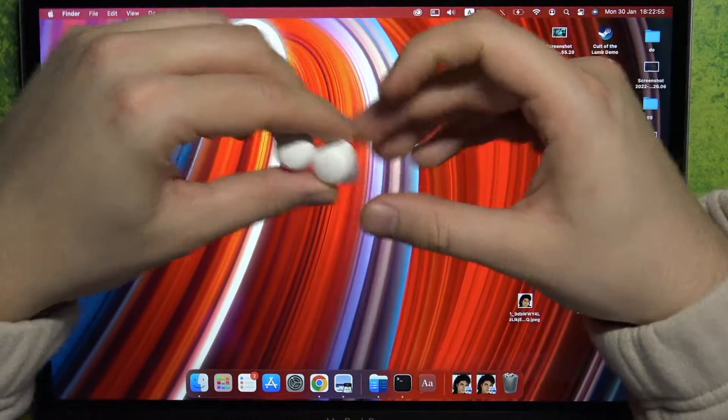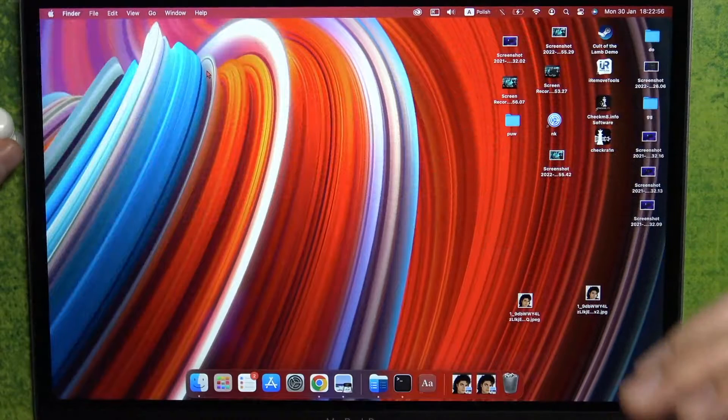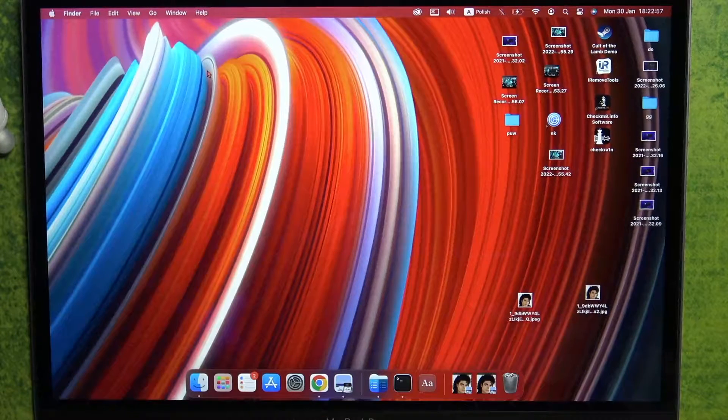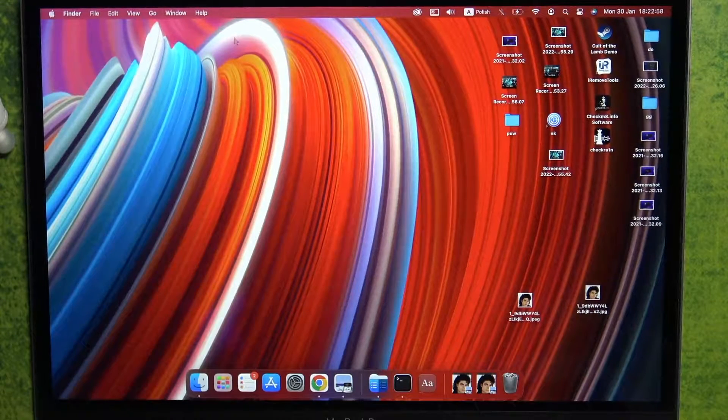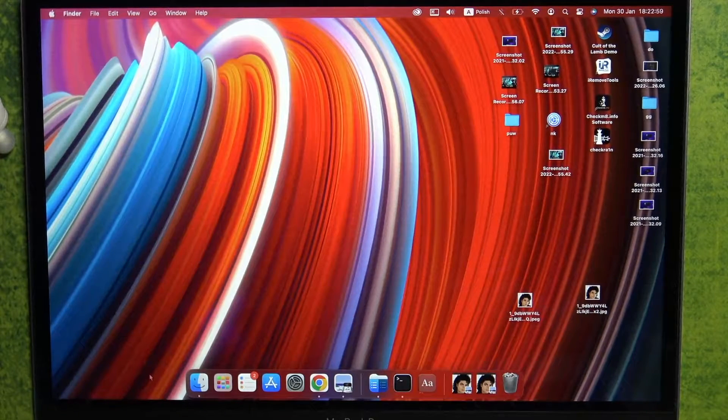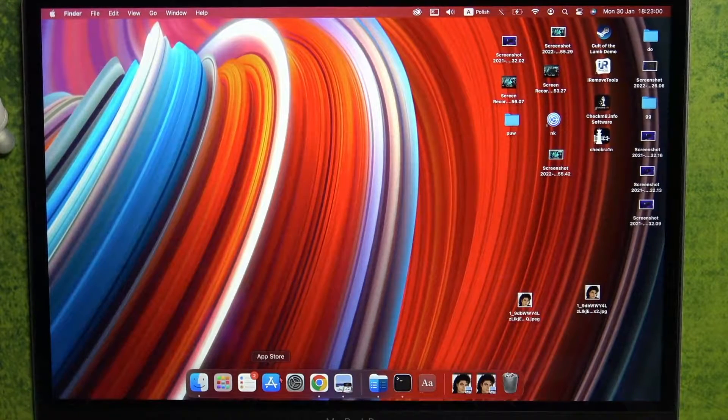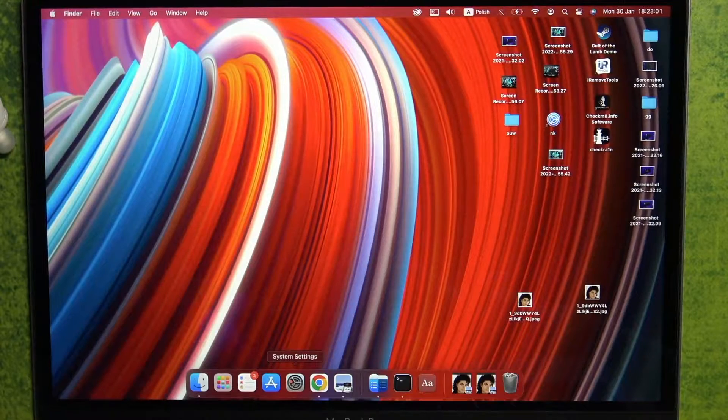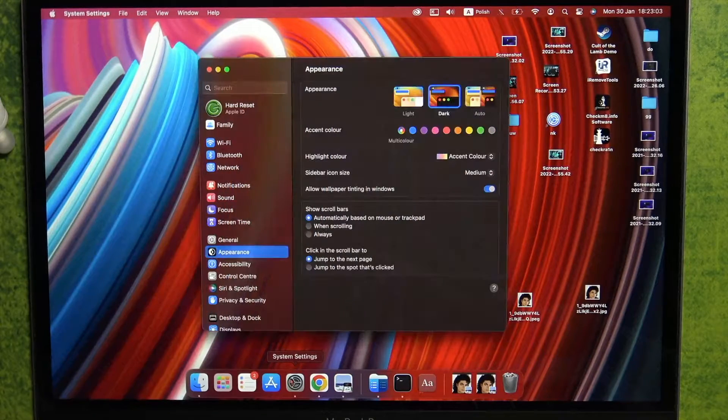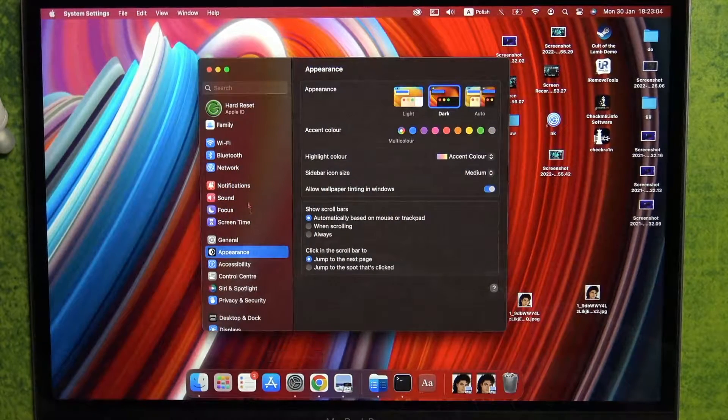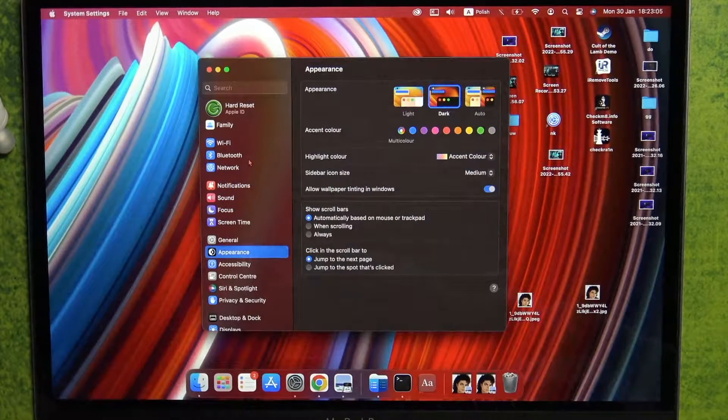So all we have to do right now, it's very simple and obvious. We have to just open the system settings. Then on the left side, go for Bluetooth.